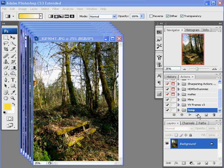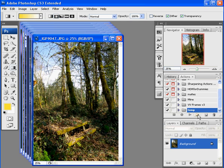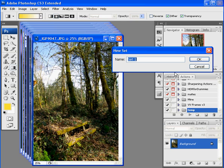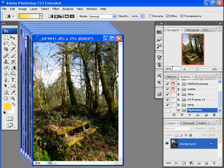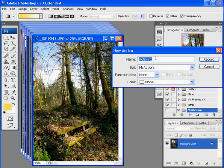First thing we want to do, like I said in the newsletter, is to create an action set. Now I'm going to call this My Actions. And after we have our actions set, that's the folder in which we put it, we need to create the actual action. And this action is Resize.